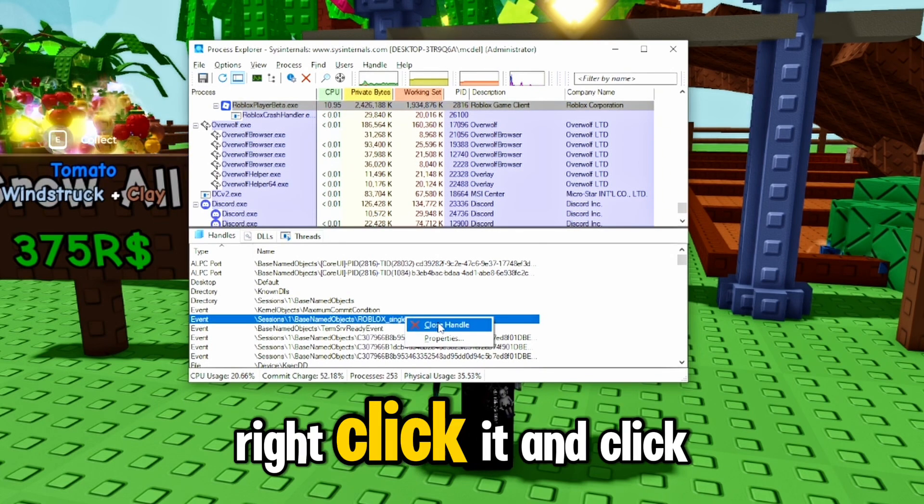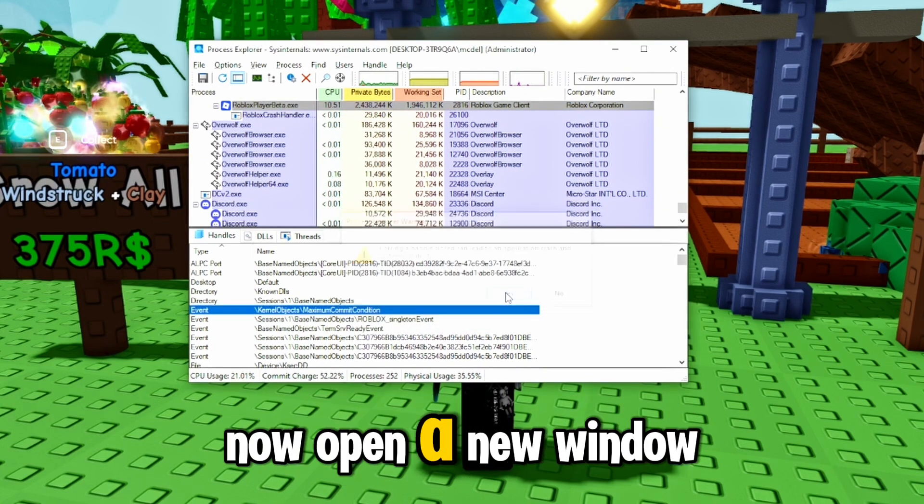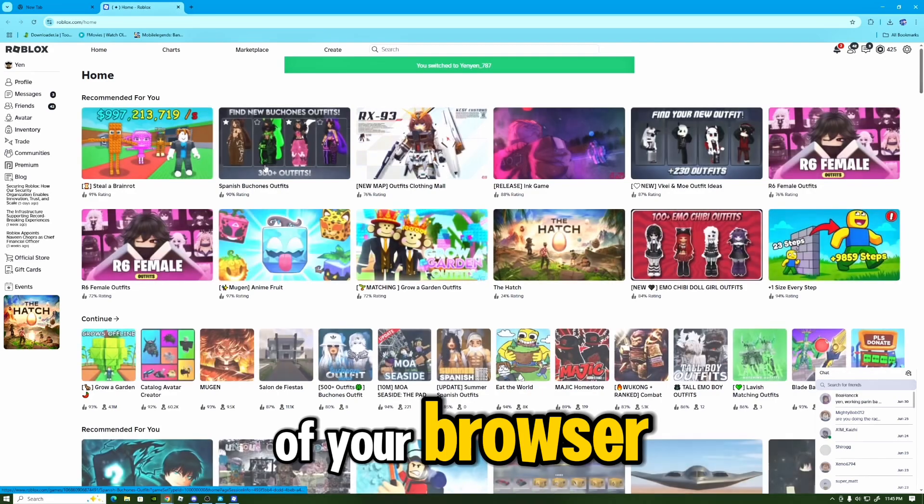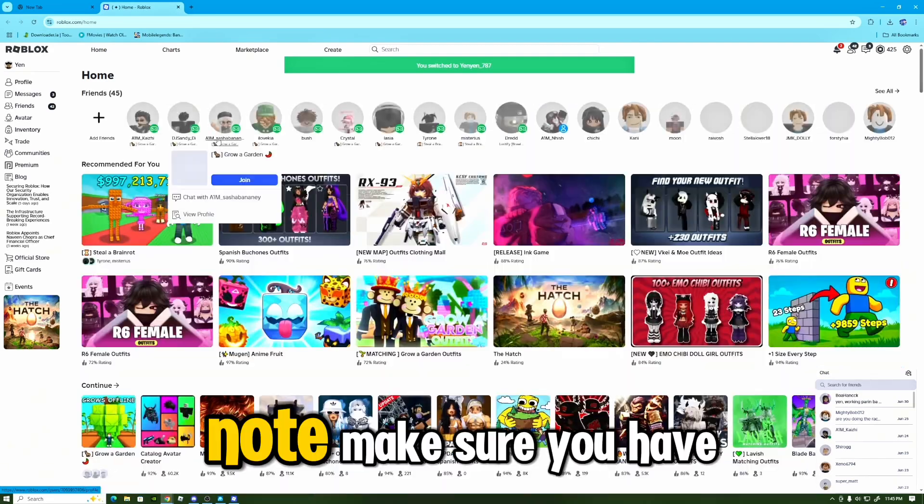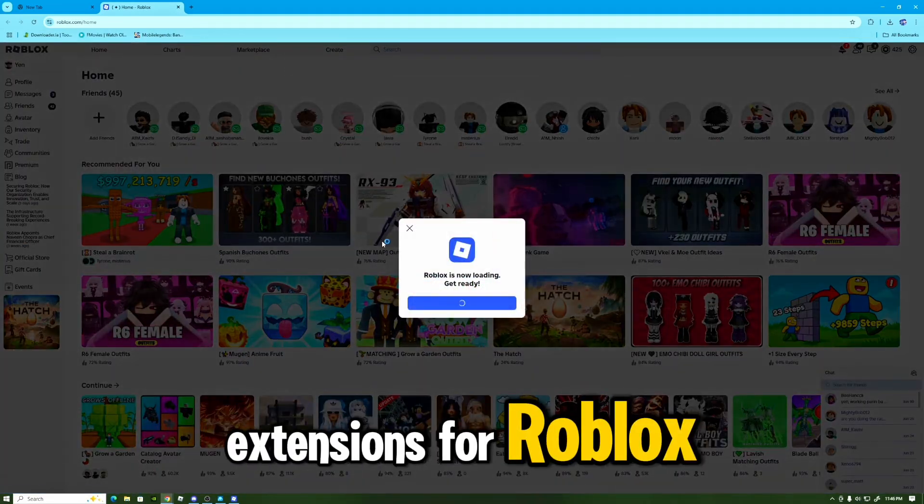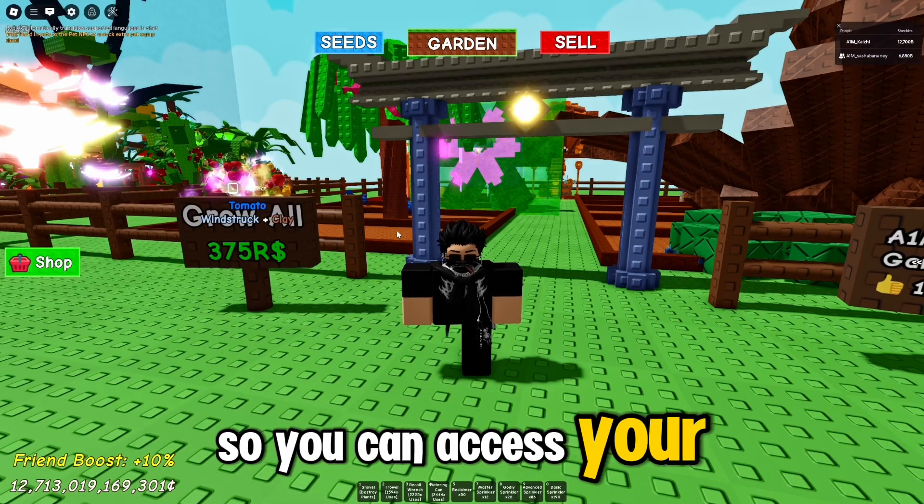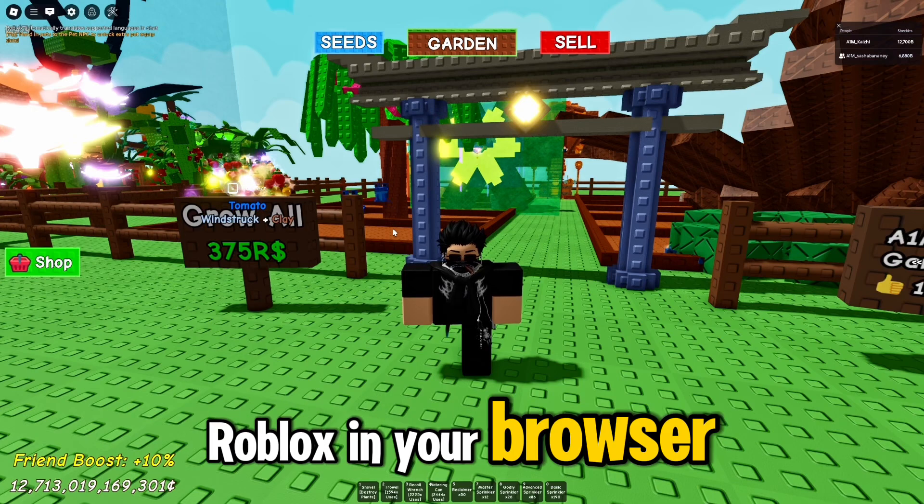Now open a new window of your browser. Note, make sure you have extensions for Roblox so you can access your Roblox in your browser.